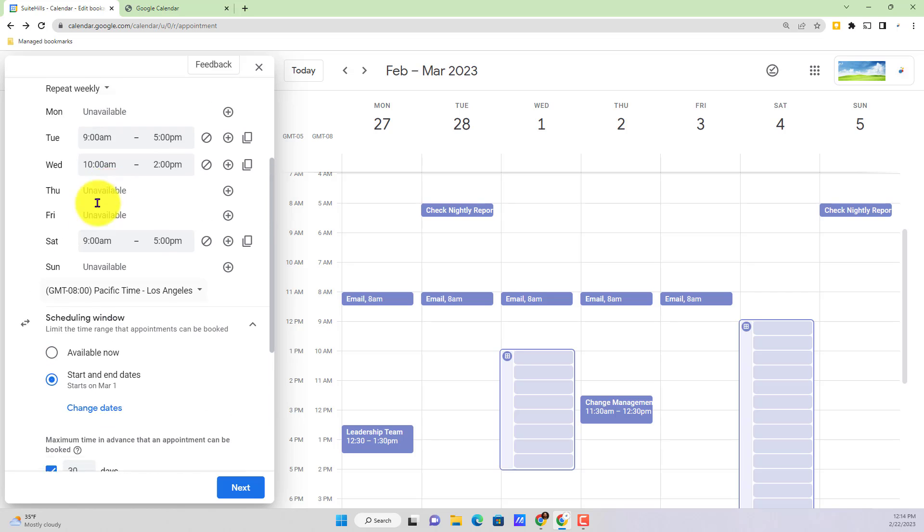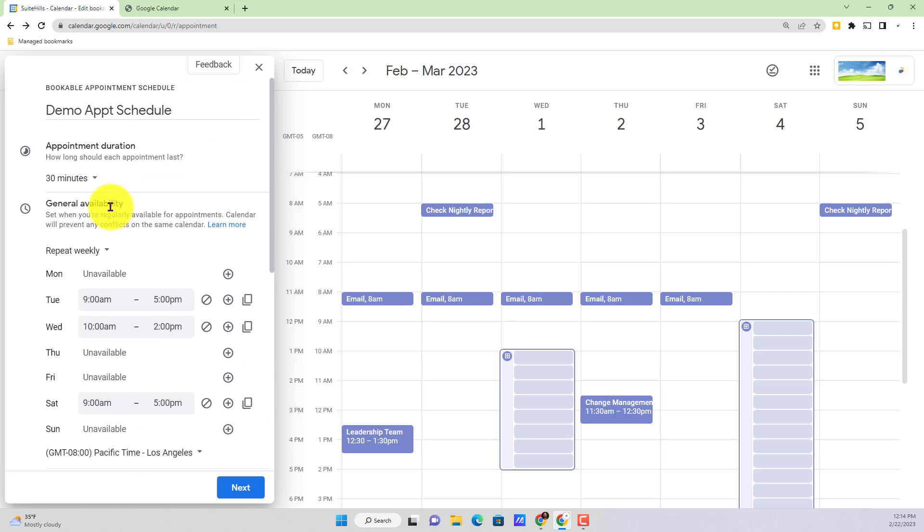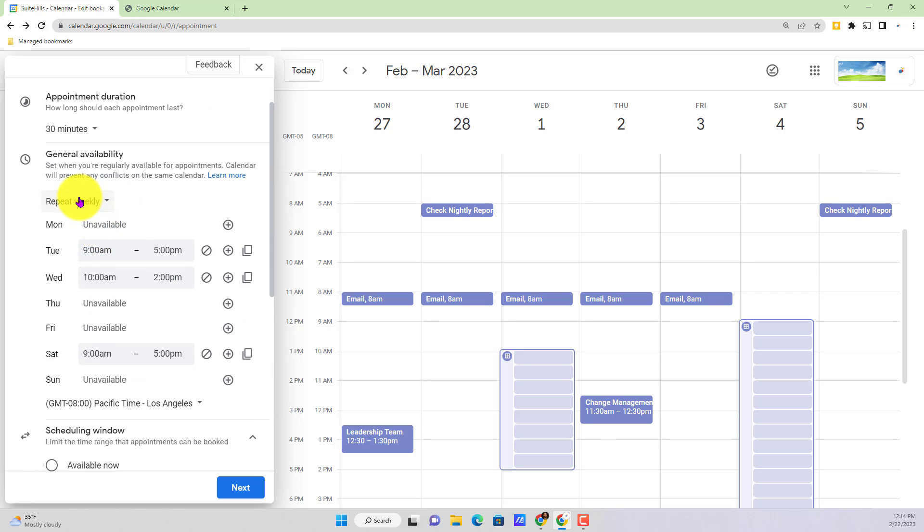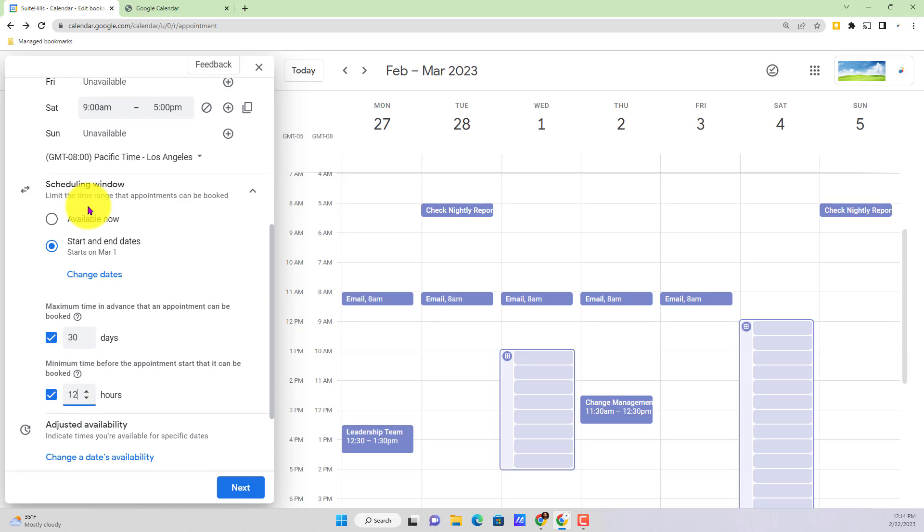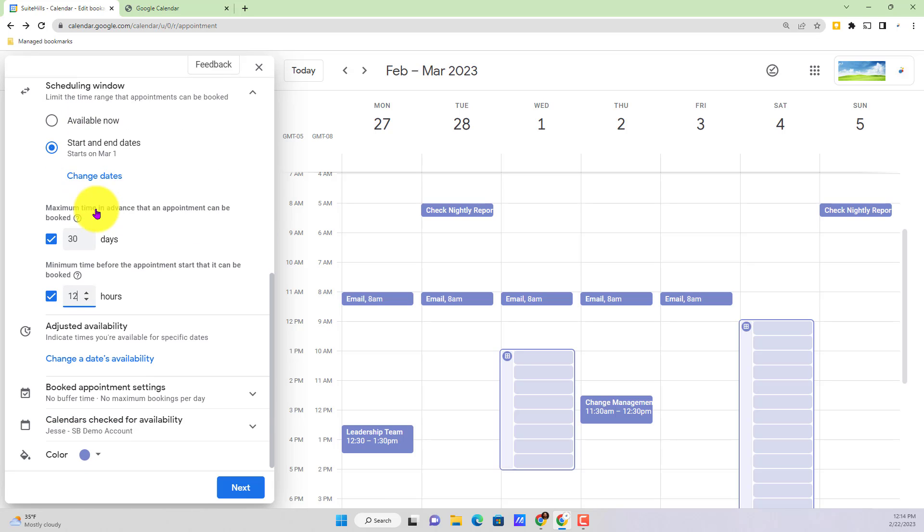Now when we went through our general availability here, we set that to a repeating weekly cycle. However, let's say you have a couple days coming up on the calendar, perhaps you're out of office, perhaps you have a conflicting meeting and you don't want that regular availability to be an option on that date. All you have to do is go down to adjusted availability here, click on change its availability.